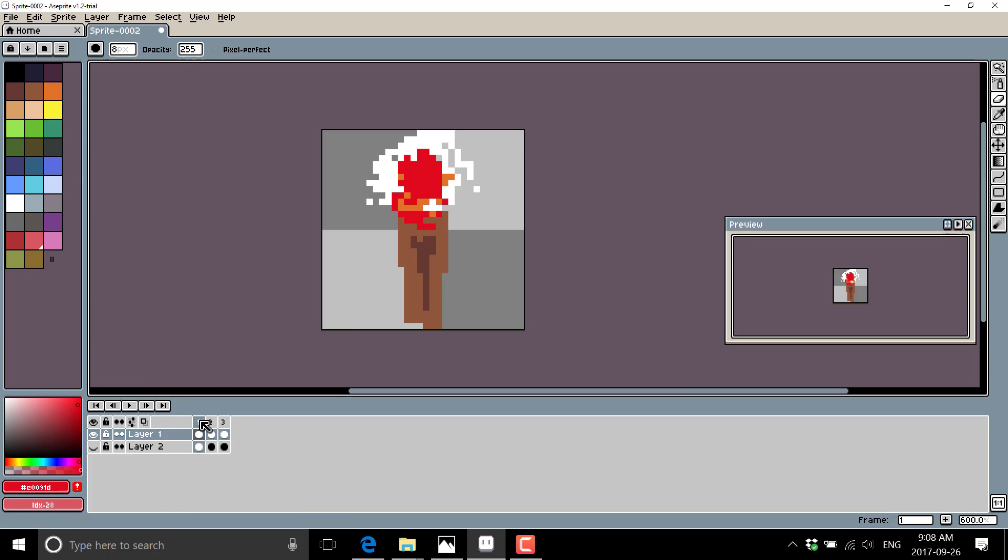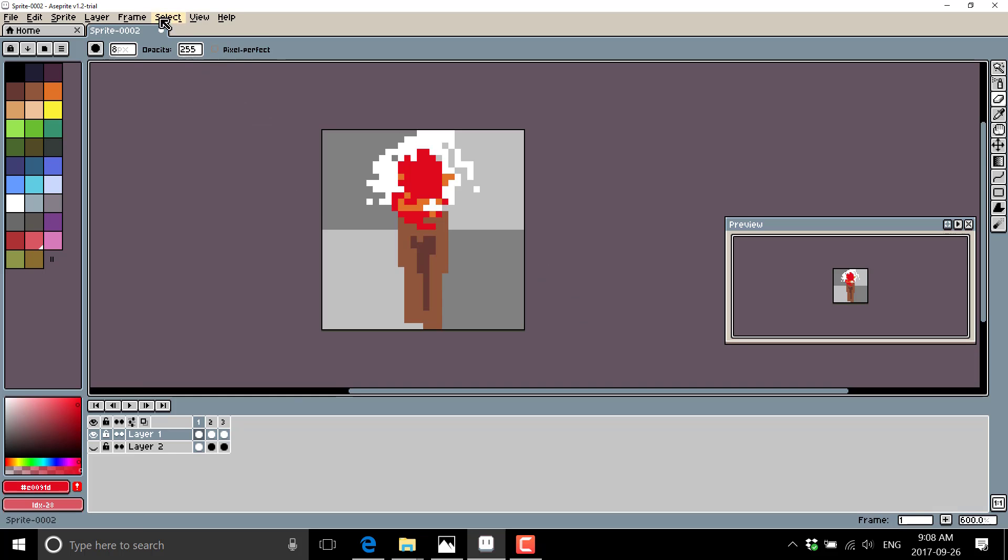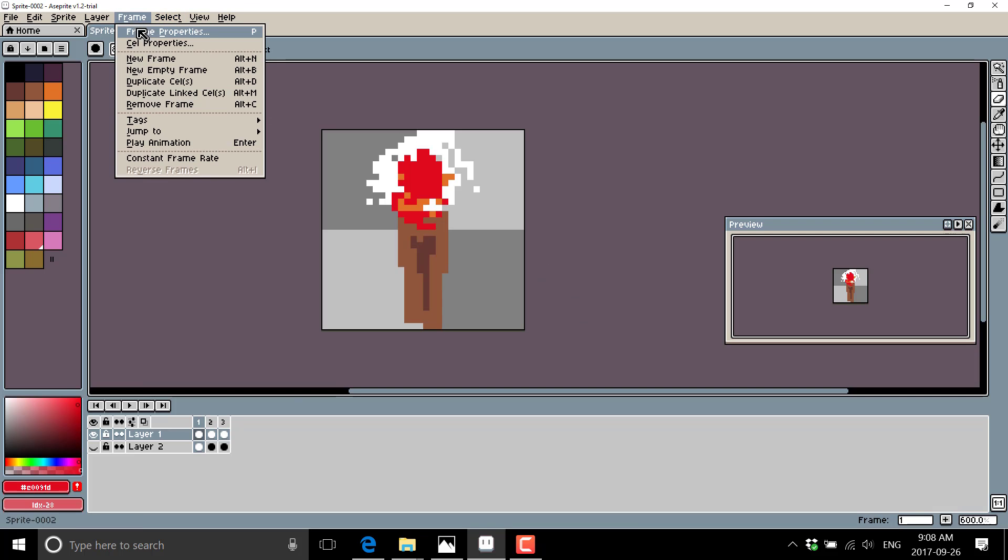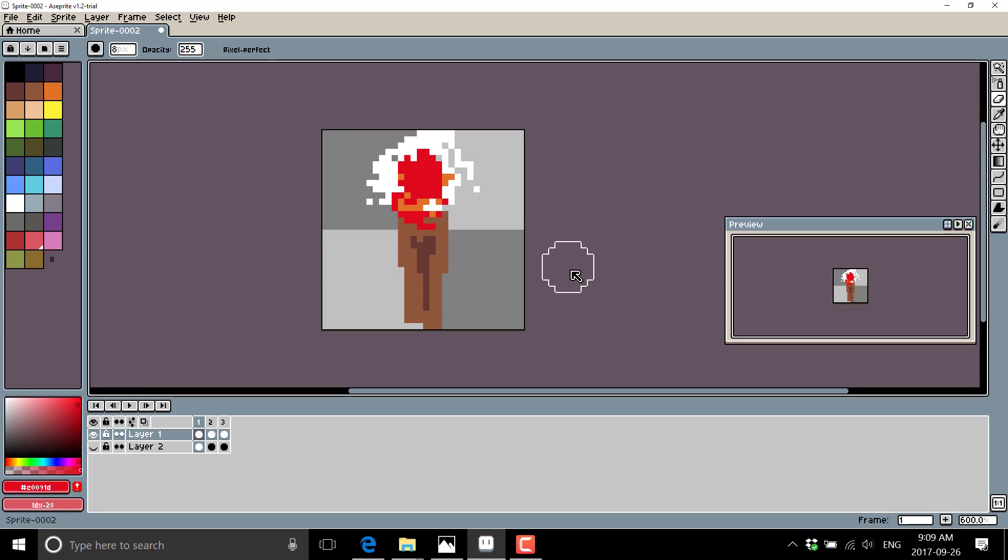Where did it go? Oh, it's up here. And I could set the duration. Or I can do it up here, frame properties, and we'll set it so that it's, say, 500 milliseconds per frame. And now when we play it.